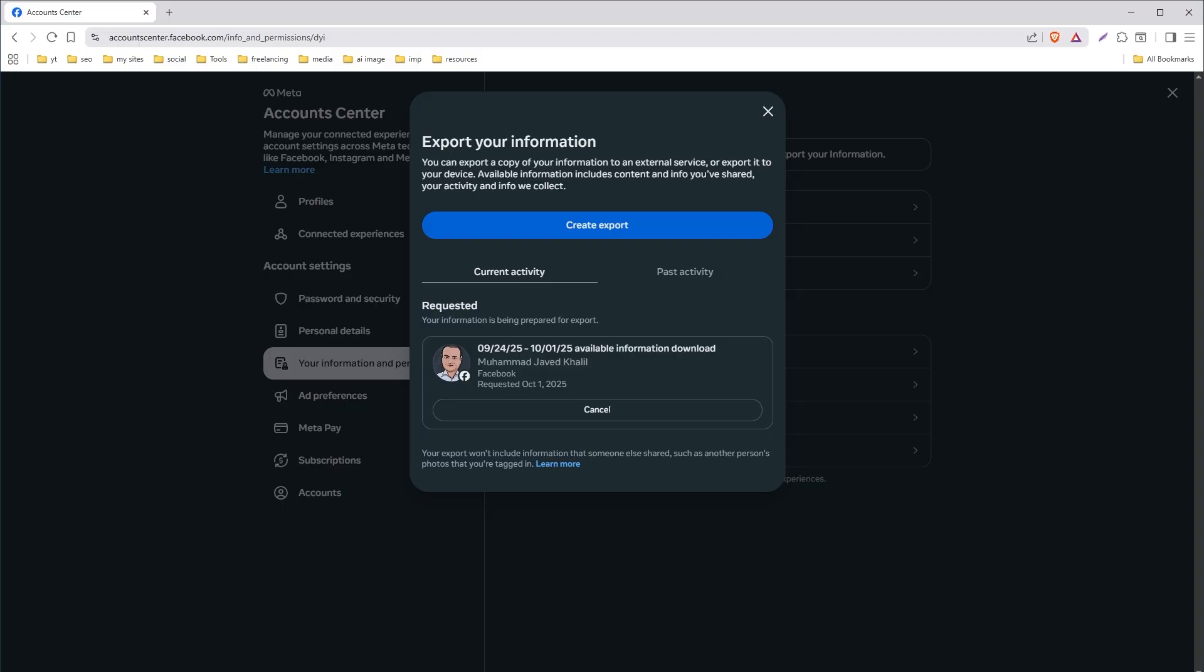So this is how you can download your data from Facebook. I hope it helped. Like, share, subscribe. And I will see you in the next one.